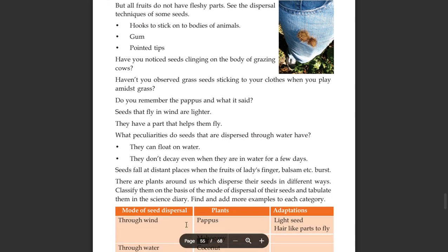They can float on water and they don't decay even when they are in water.